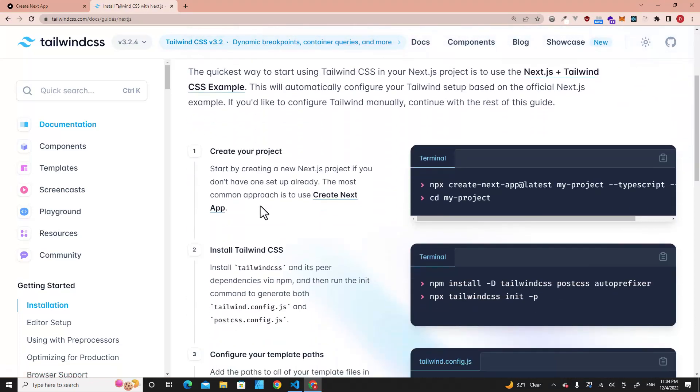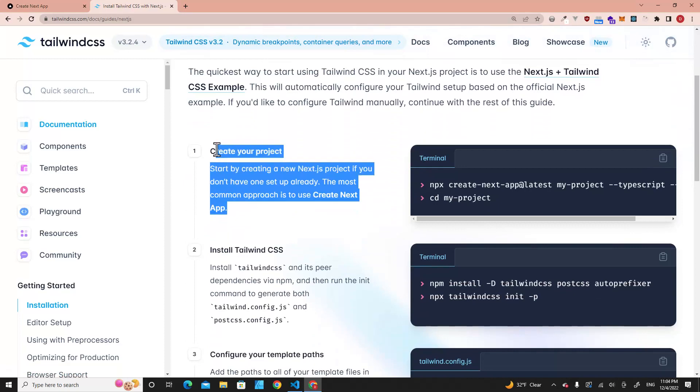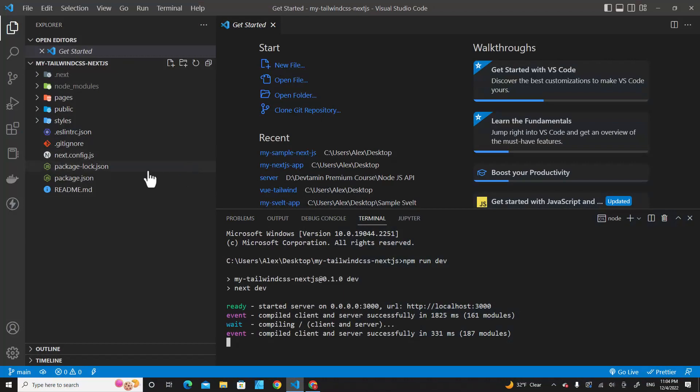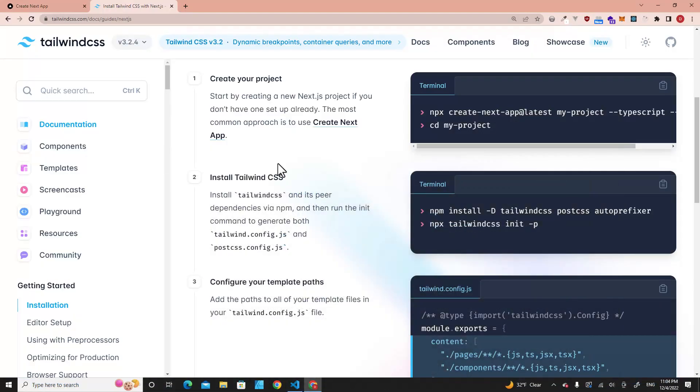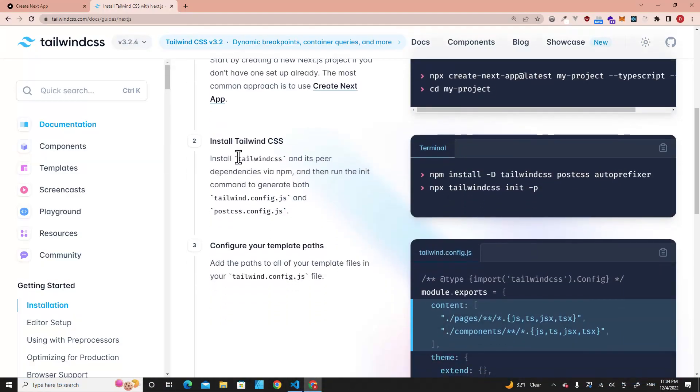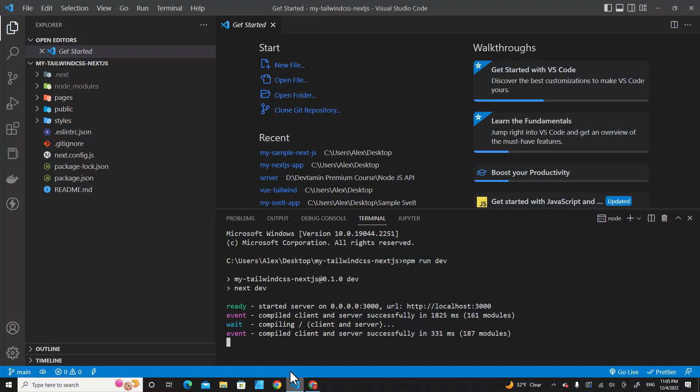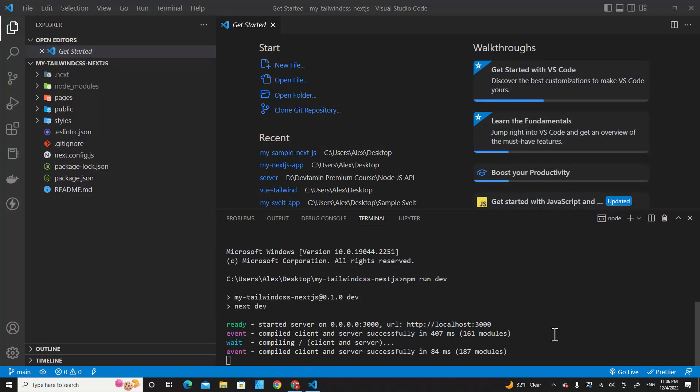This is how you can create a Next.js project. We will skip step one because I've already installed Next.js on my computer. The next step is step two: install Tailwind CSS. You have to copy this command to install Tailwind CSS, copy it, and then go back to your project.